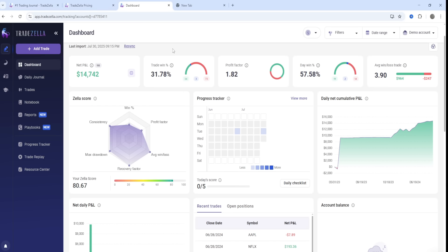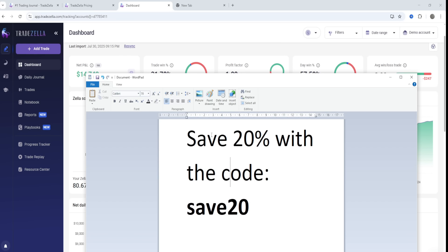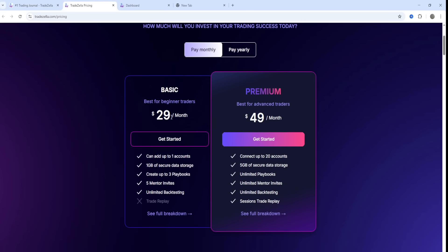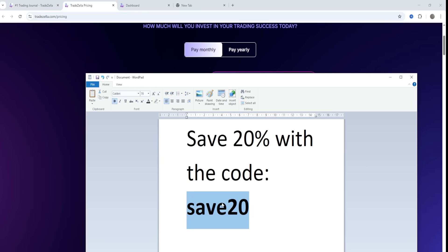With that being said, let's begin today's video. If you haven't signed up for TradeZella already, make sure to click the top link down below and use the coupon code SAVE20 to get a 20% discount instantly.